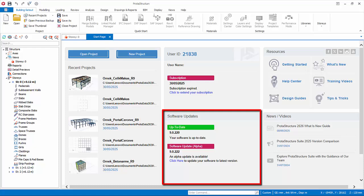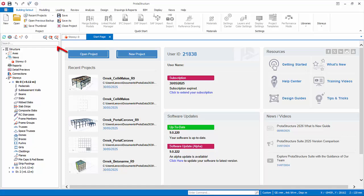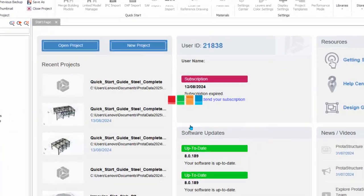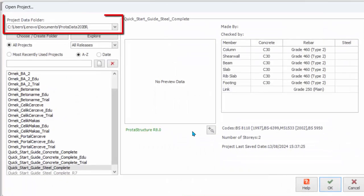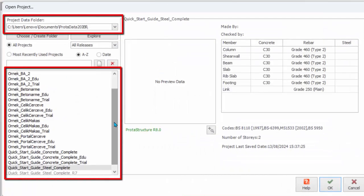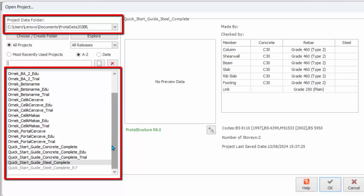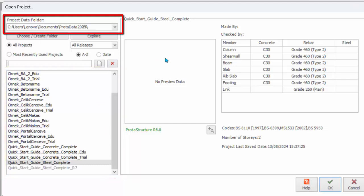Click Open Project in the start page and the Open Project dialog will appear. The Project Data folder is the main folder where the project models are stored. By default, a data folder called ProtoData plus Version Number will be installed under My Documents.